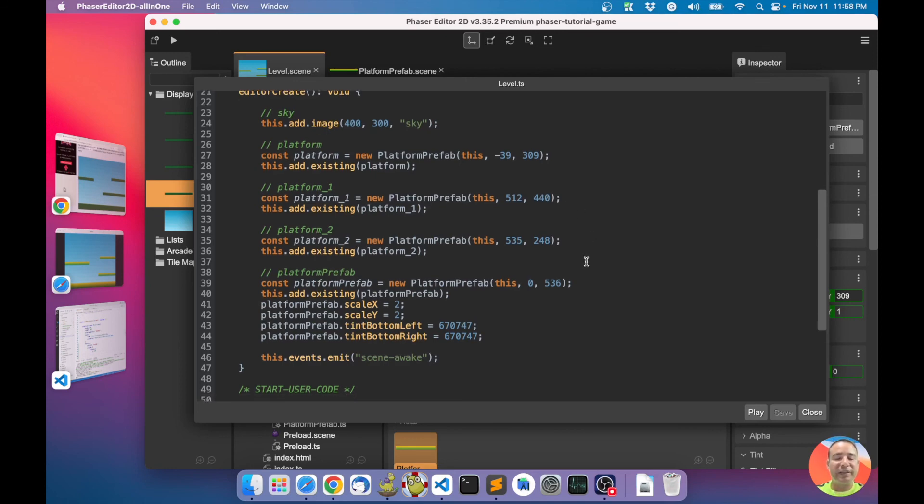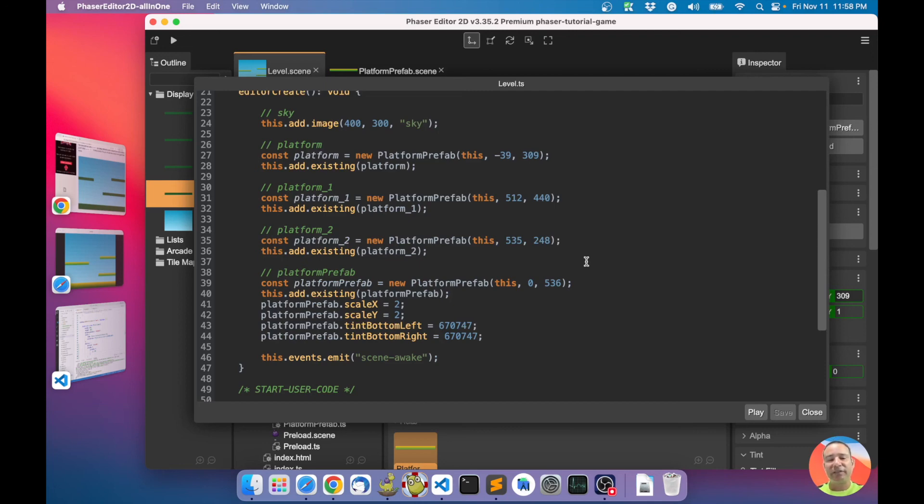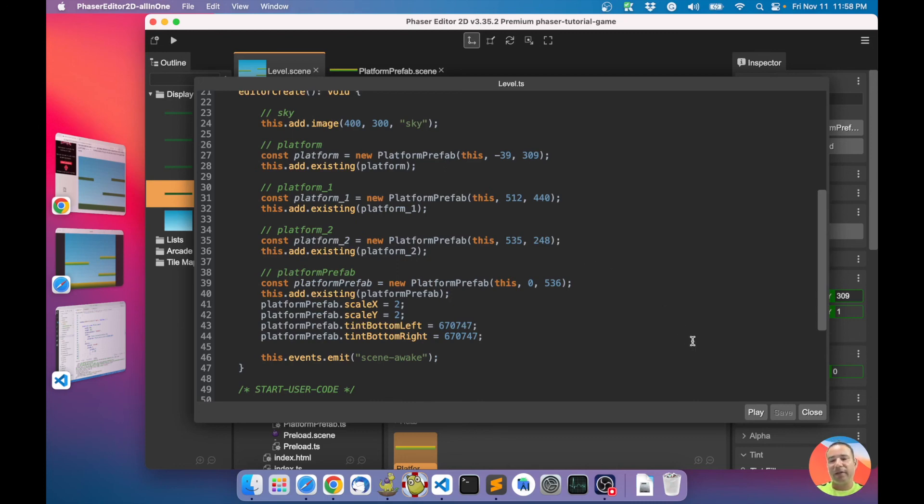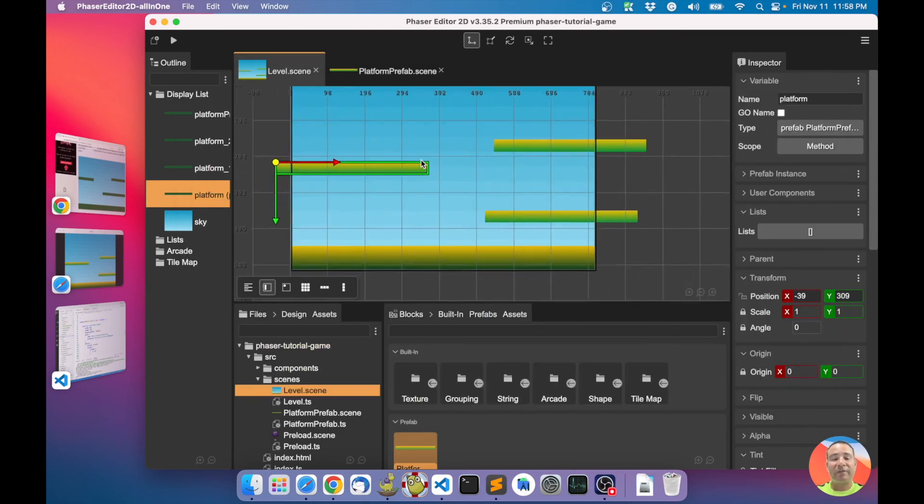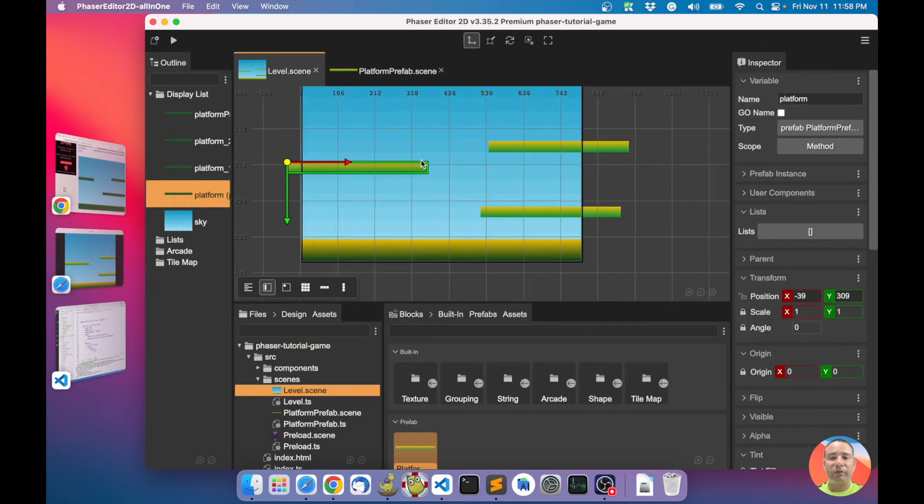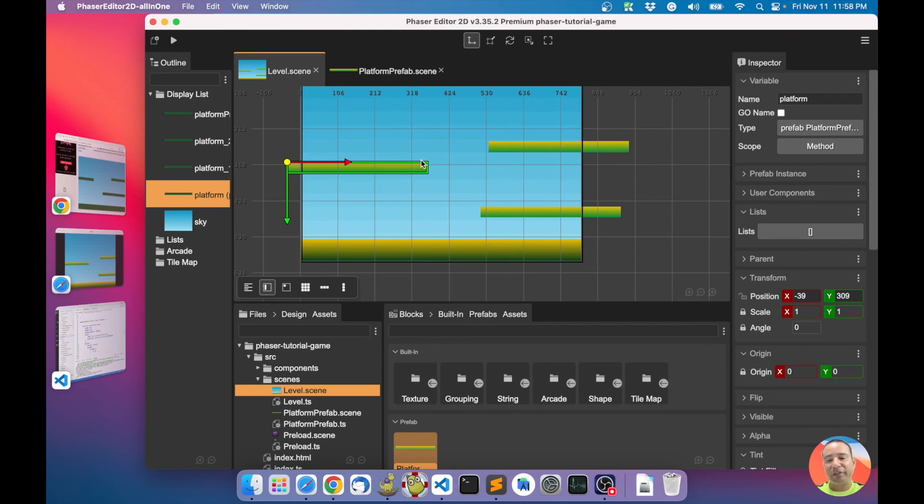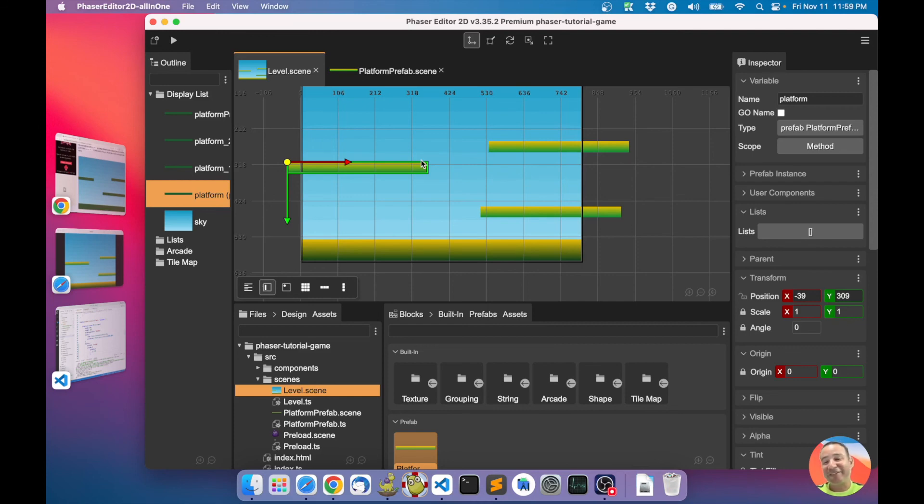So instead of using groups for creating objects with physics bodies, I'm using the platform prefabs. Prefabs are a very powerful feature of Phaser Editor 2D. It is a concept you can see in other editors like Unity. I'm using that name so many of you are familiar with this concept.